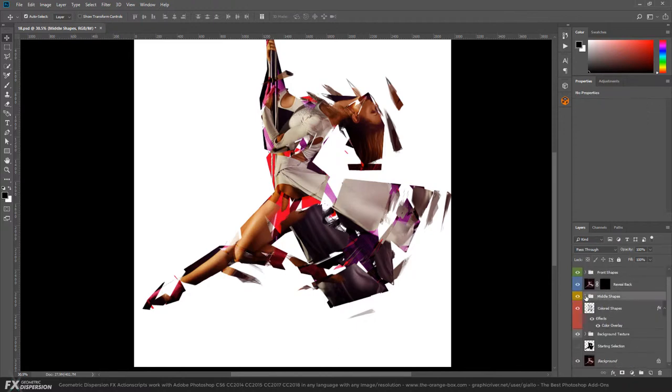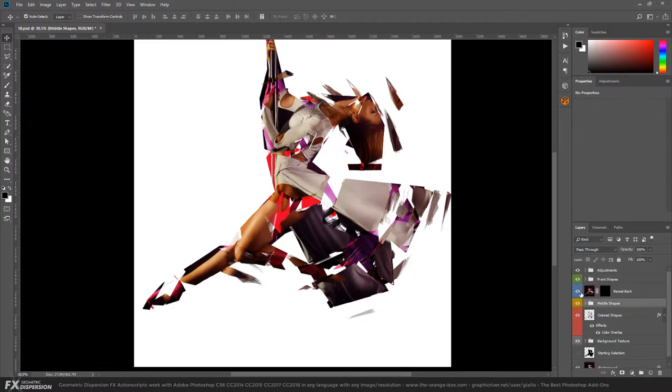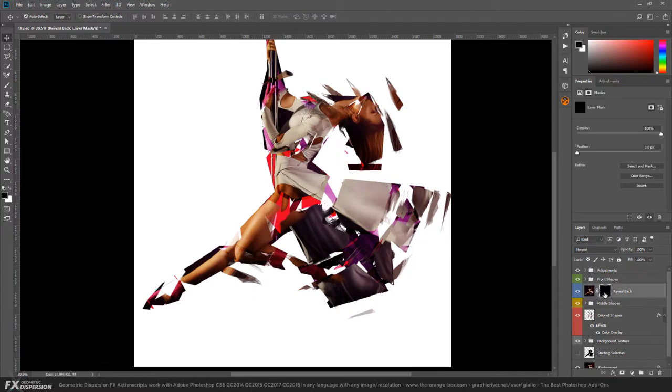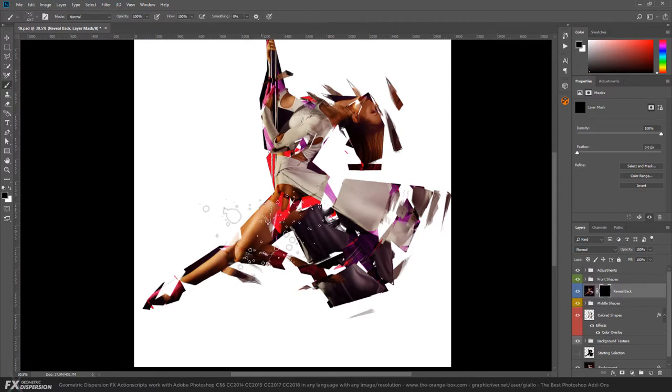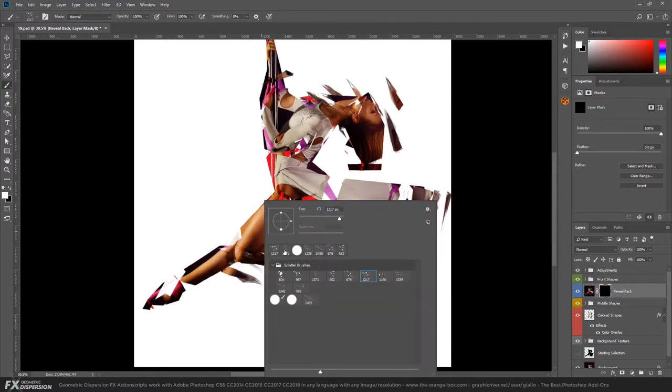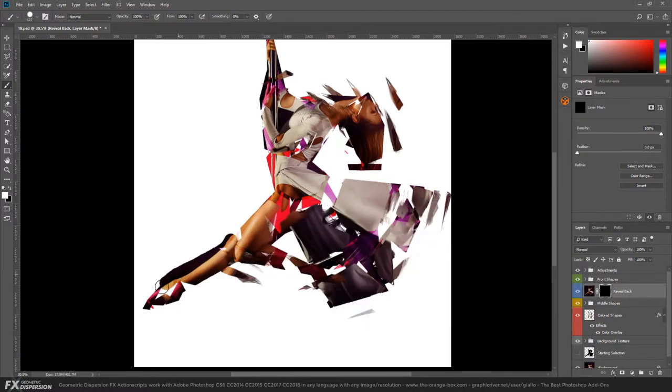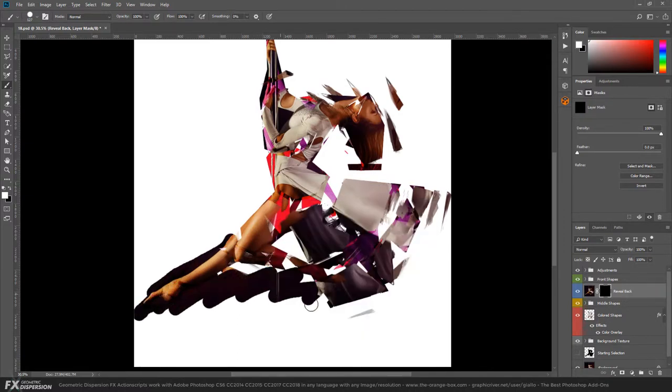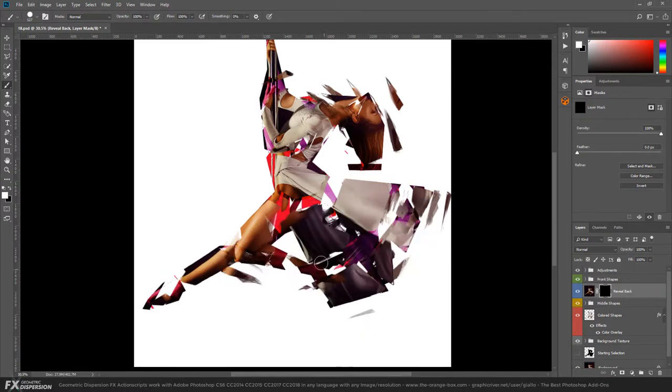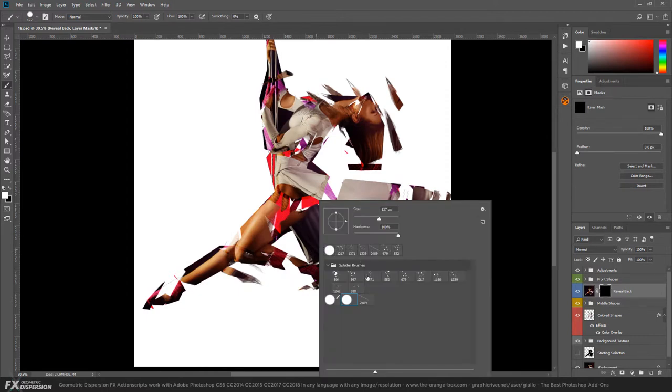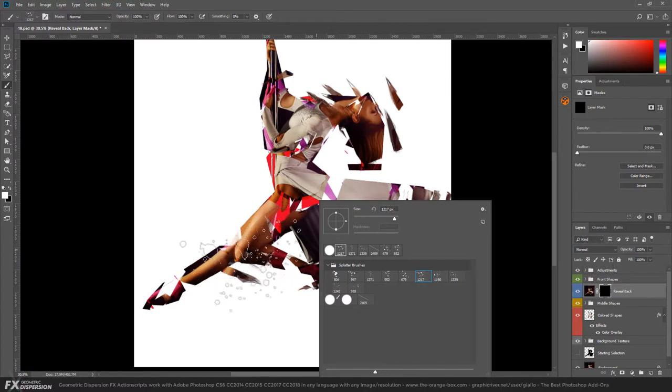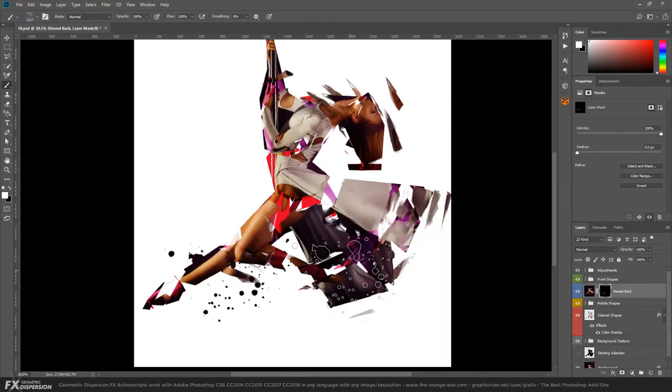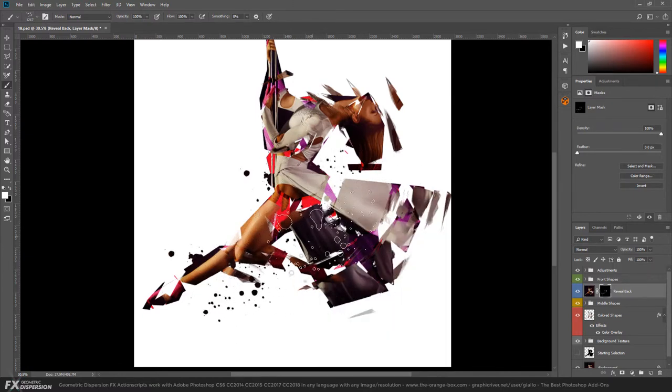Then we have a layer in blue called Reveal Back. It's invisible. We select the layer mask, go with the brush tool but with the white one, select a normal brush. You can paint back parts of the original photo. I have this splatter brush selected - these are free assets you can find online.